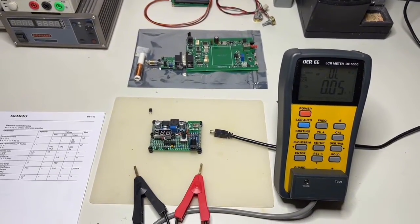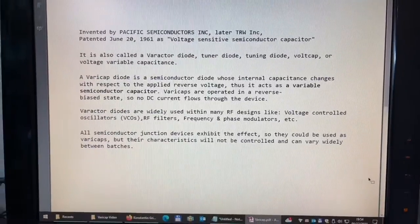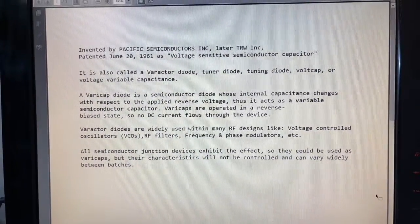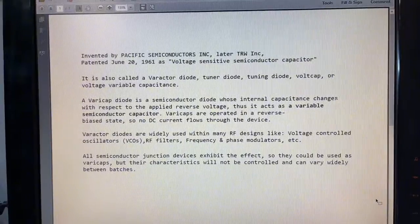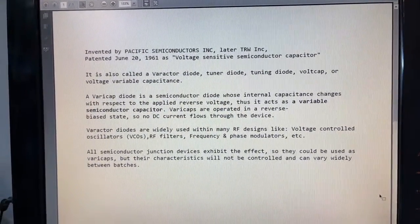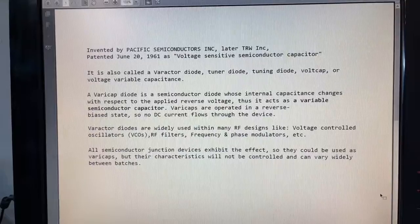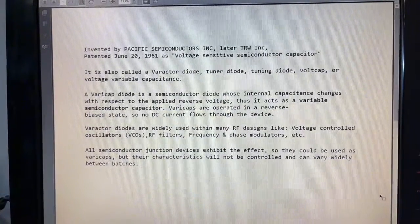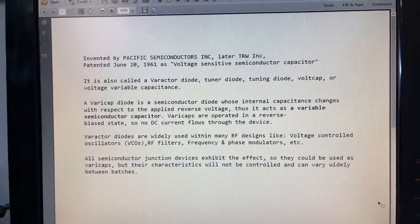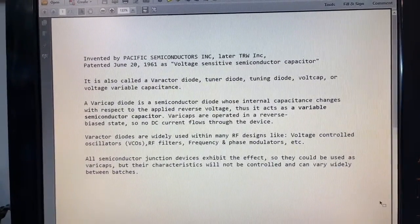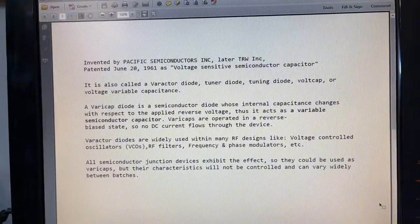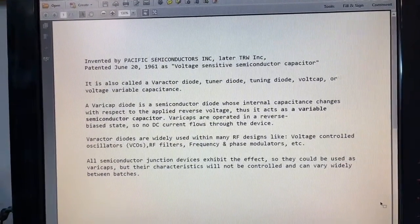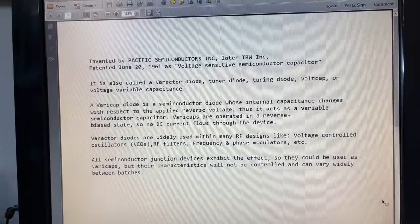What is a varactor? I wrote it down and I'll let you read it. A varicap diode or varactor is a semiconductor diode whose internal capacitance changes with respect to the applied reverse voltage. Thus it acts as a variable semiconductor capacitor.